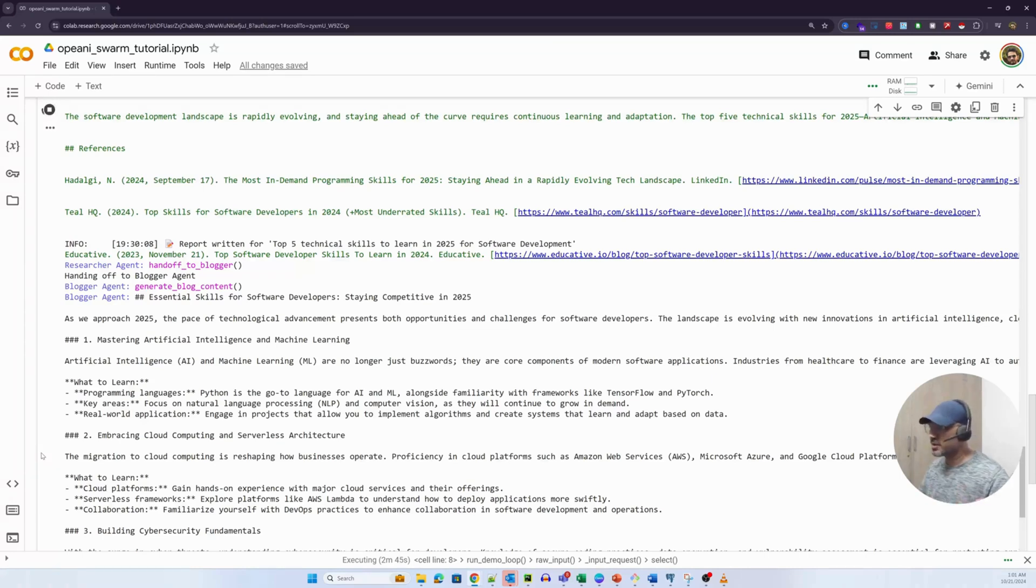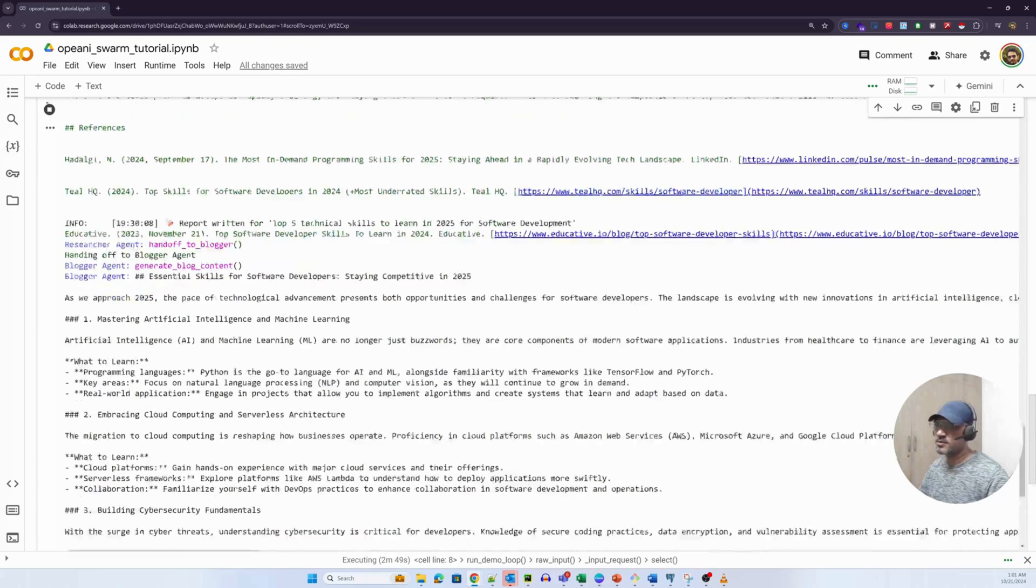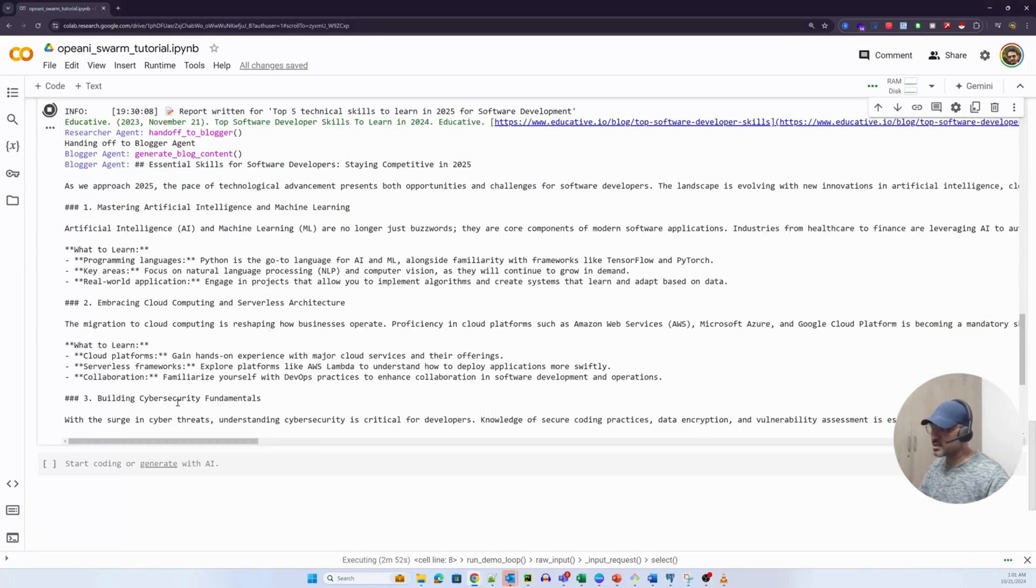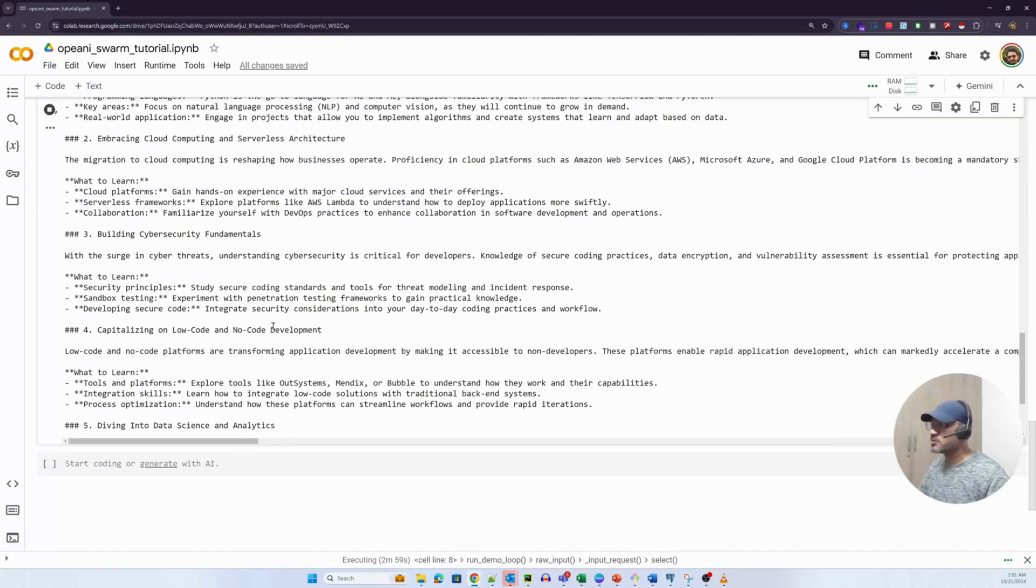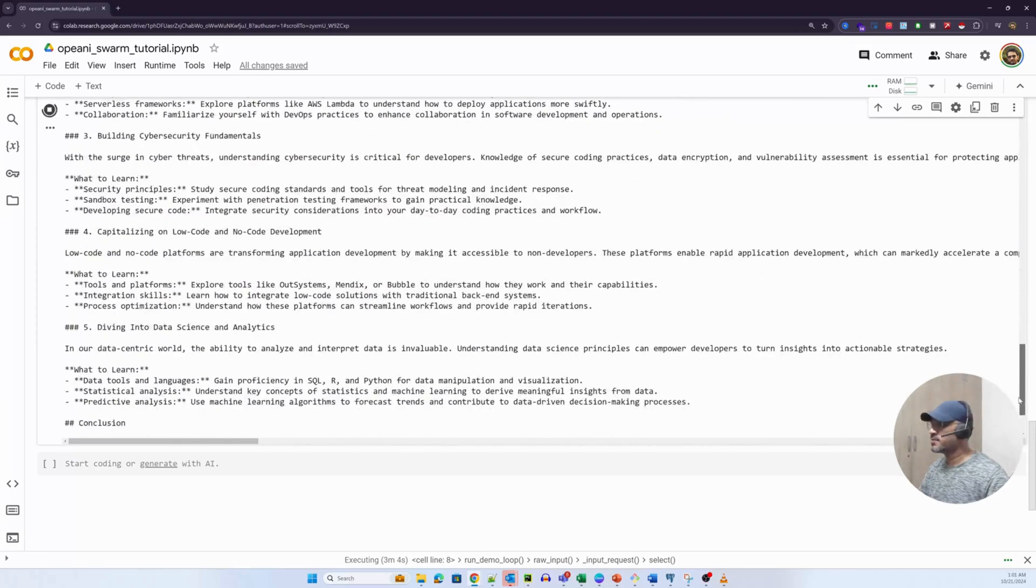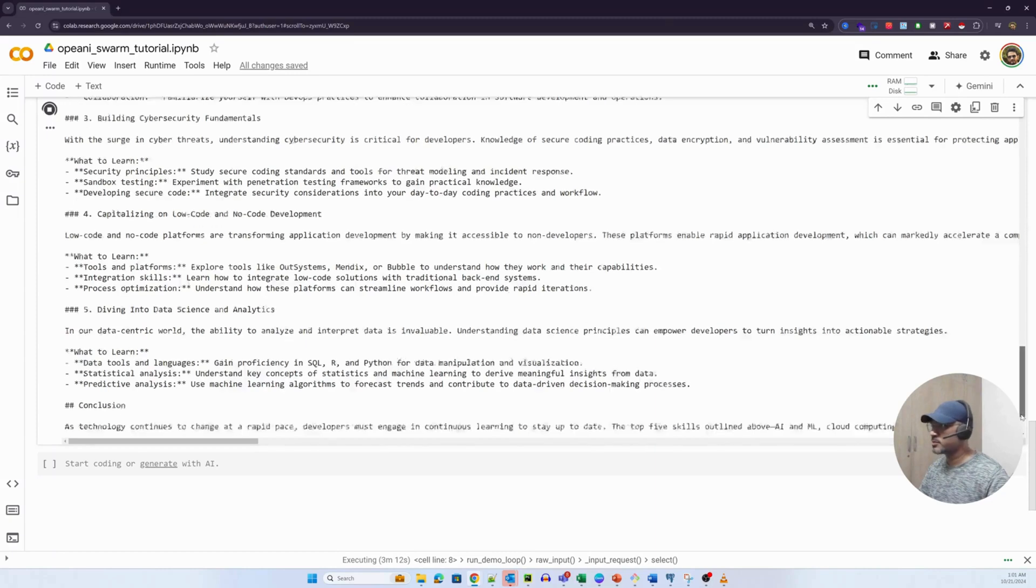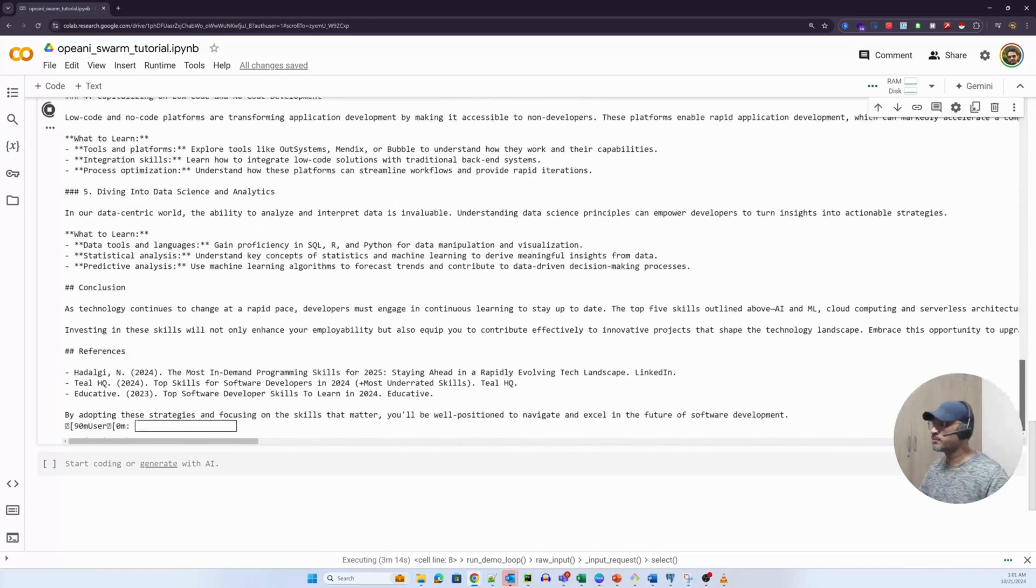And obviously, the third one is interlinked. I think just about all the recommendations it is making are linked to one another. Capitalism, low-code and no-code development. Cool. And the last one is diving into data science and analytics. The first one and the last one somehow seem to be related, but that's what it has probably got from the research. And the good thing is it is citing a few articles as references, but I also see some 2024 articles.